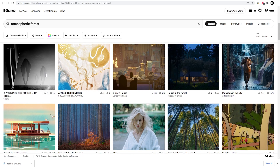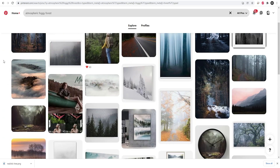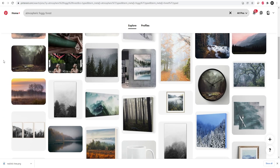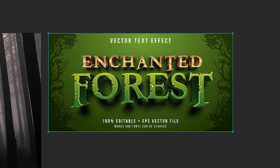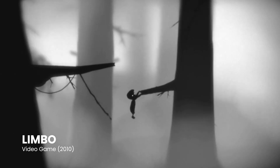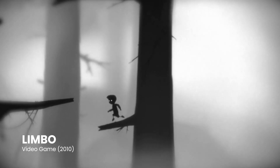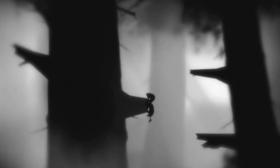As for the reference, I searched for atmospheric foggy forests across Google, Behance, and Pinterest, and I came across this image, which is actually where I got the idea for the cracks on the title. I also remembered a game I used to play called Limbo, which has this really cool minimalistic design, and that inspired the mostly silhouette look of this title design. You can find inspiration in pretty much all forms.